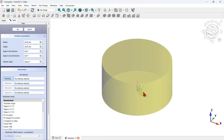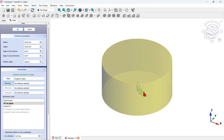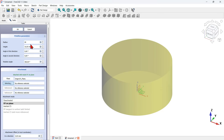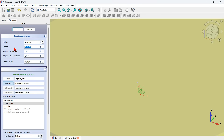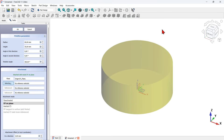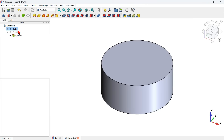I press Home on my keyboard and attach this cylinder to the XY plane by selecting that plane. As you can see on the attachment, it shows origin XY plane, meaning this cylinder is attached to the XY plane. Next I will change the radius of this cylinder to 40 millimeters and change the height to 55 millimeters. If I want to see the entire cylinder I press Home on my keyboard.